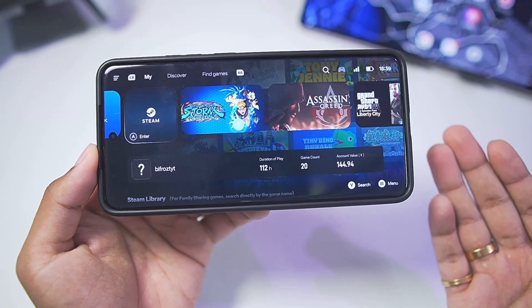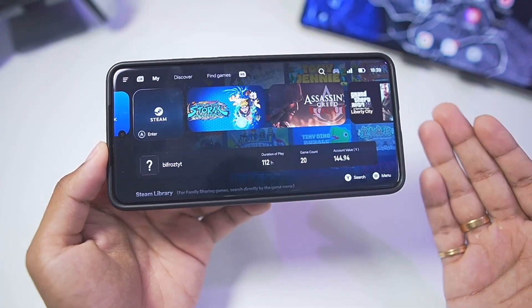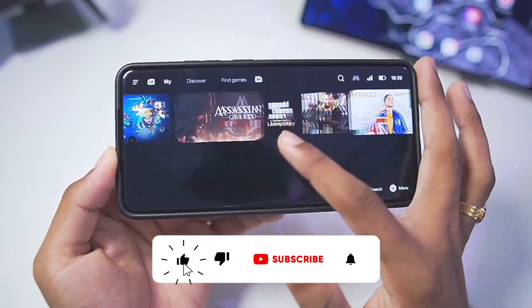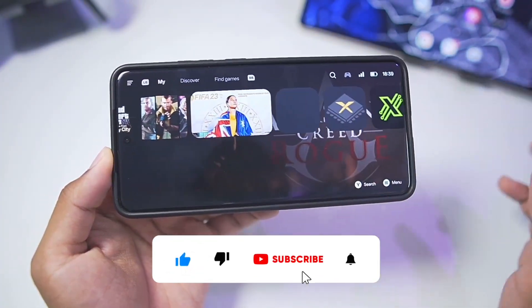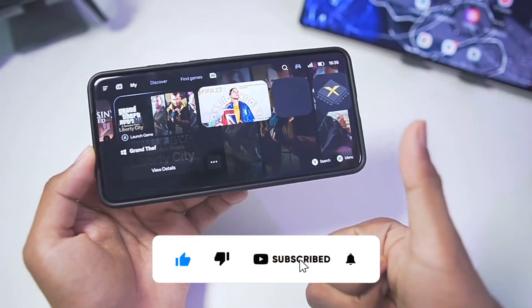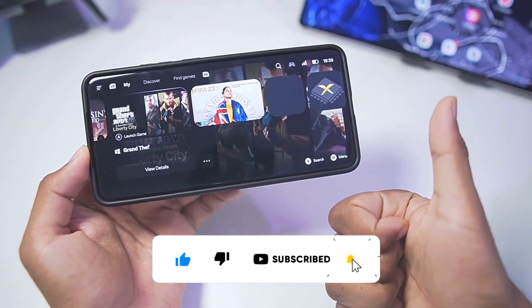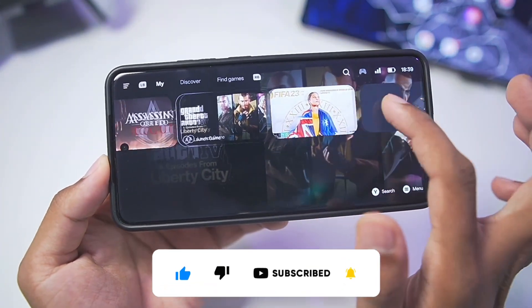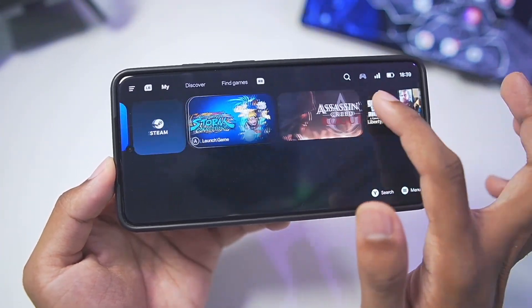In today's video, we'll be literally playing online Steam multiplayer games on our Android device. Before getting started, if you guys are new here, hit that like button, subscribe, and turn on all notifications as I upload similar videos on my channel.